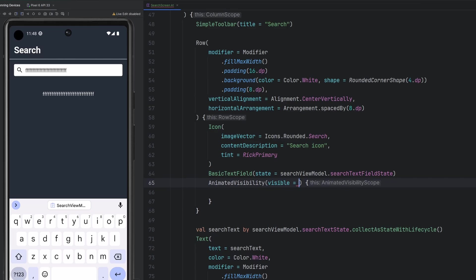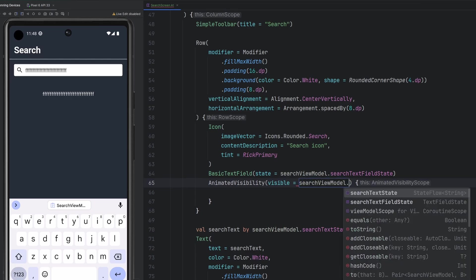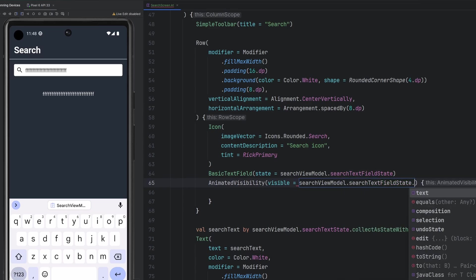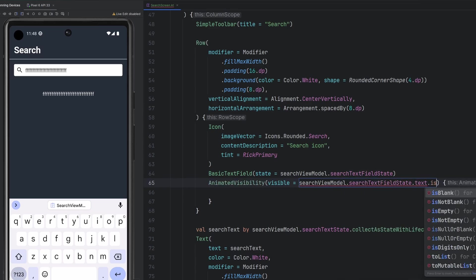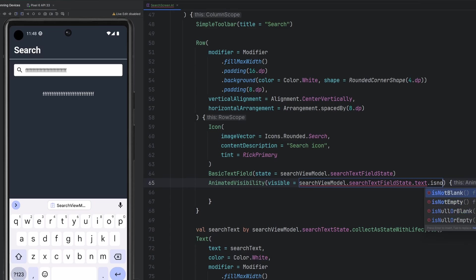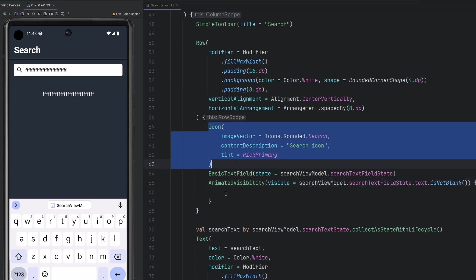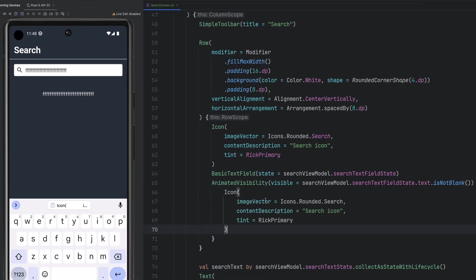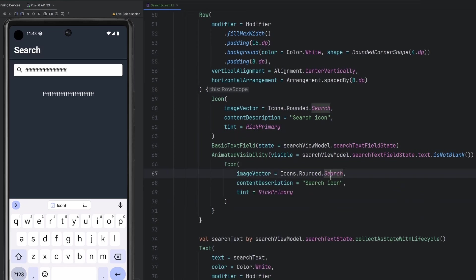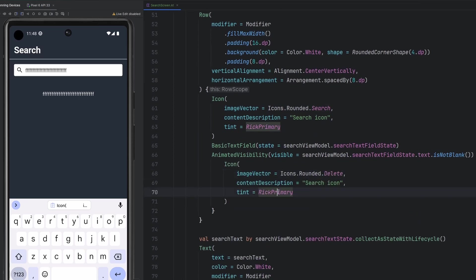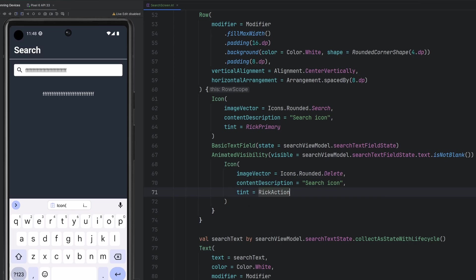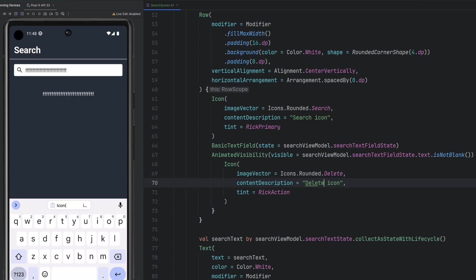And animated visibility. So we need to push a Boolean into here. We can leverage that search state quite nicely. So we're going to have our search view model, we will use the text field state here, we will say text, and then we will say is not blank. And that's going to result in a Boolean. If it is not blank, we're going to add in our delete icon here. We're going to change this to Rick action, which is this highlighted blue looking color.